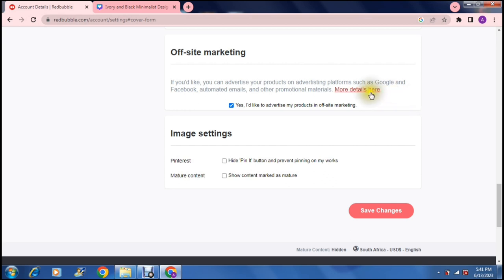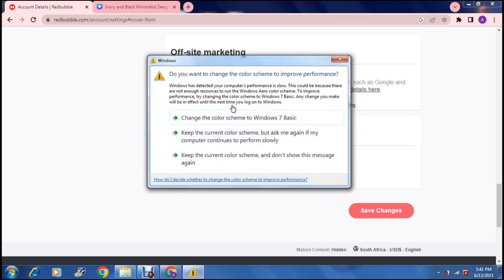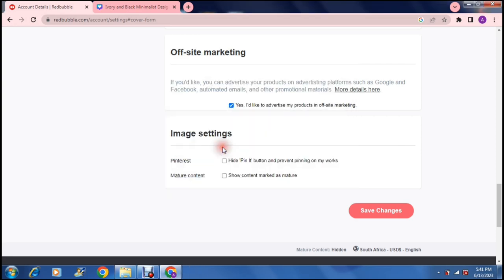You can tap the more details here to get some more details on that but you can either opt in or out of that by selecting this block over here that says yes I'd like to advertise my product on off-site marketing. And of course that will come at a cost but marketing is never a bad thing. So whatever money you put into marketing you will definitely get out again.